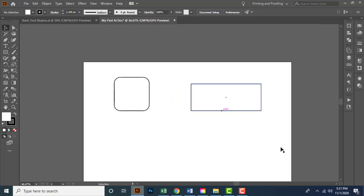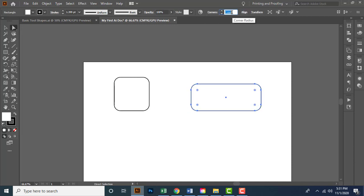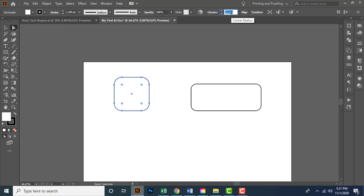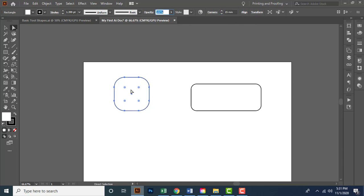Let me undo the action and keep the shape in the previous mode. If I pick the Direct Selection tool, I can add the corner radius with specific values from here. Scrolling up or down inside the box increases or decreases the values, or you can type values directly. If you want to adjust individual corners, select the corner and adjust the value from here.